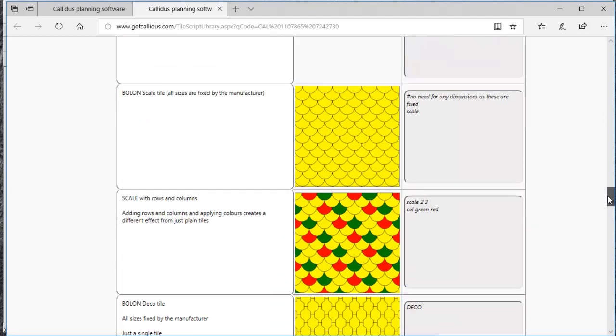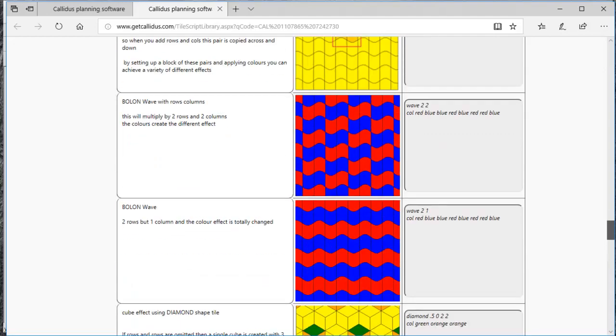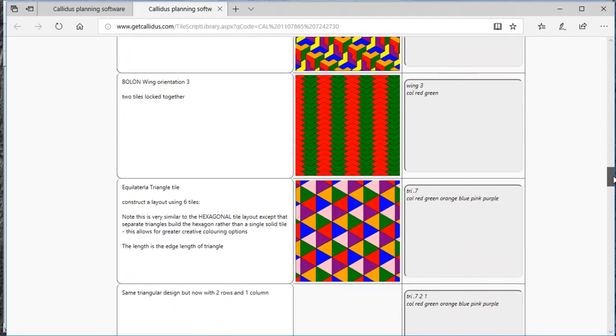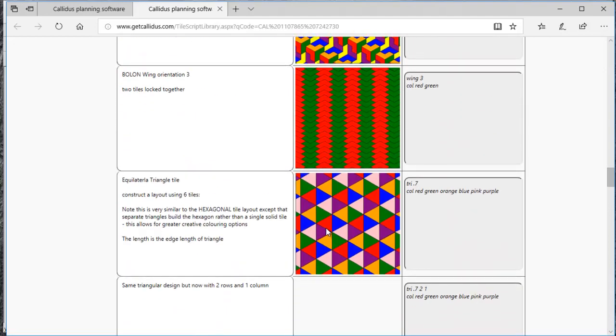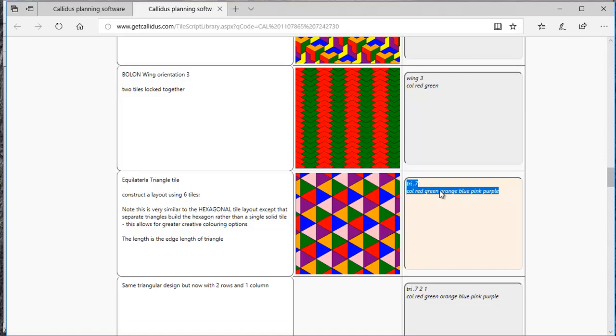So you're going to scroll through this list, and when you find the pattern that you would like to create in Calidus, you'll select the text on the right-hand side. On the left-hand side there's a bit of an explanation of what this text is doing. By reading this explanation you can better understand what the text is doing, and then if you need to make changes, you can make changes just to the text.